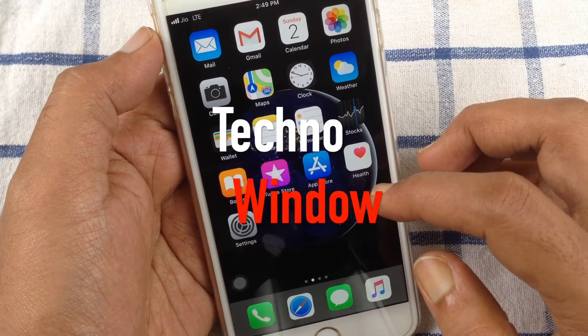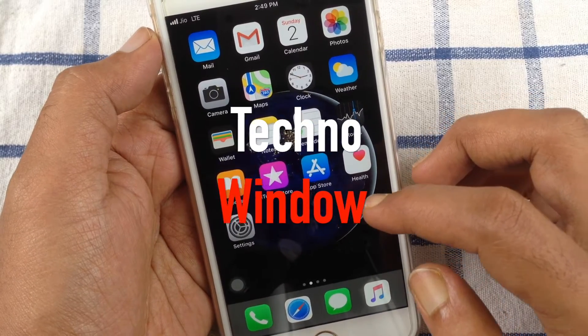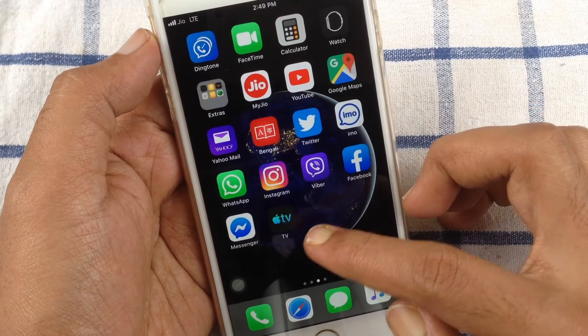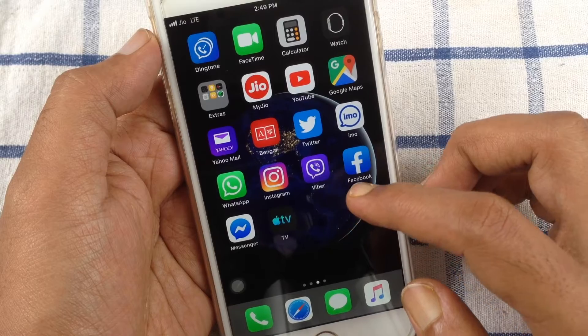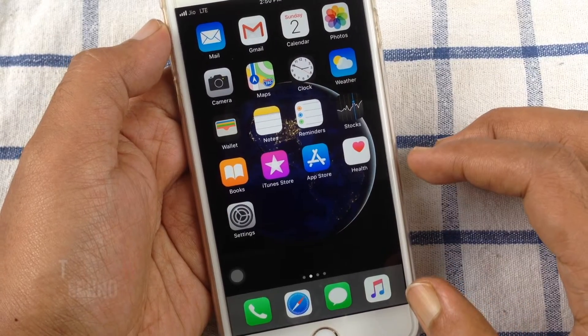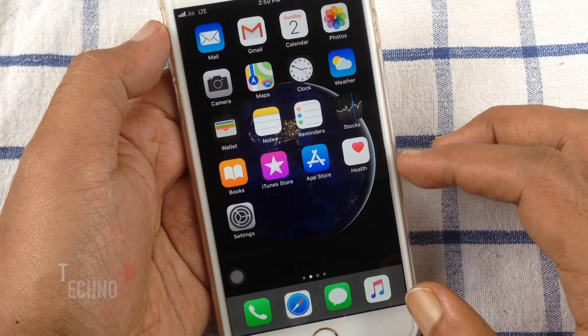Hello viewers. Today I'd like to show you how to disable Apple TV notifications on iPhone. Let's have a look.